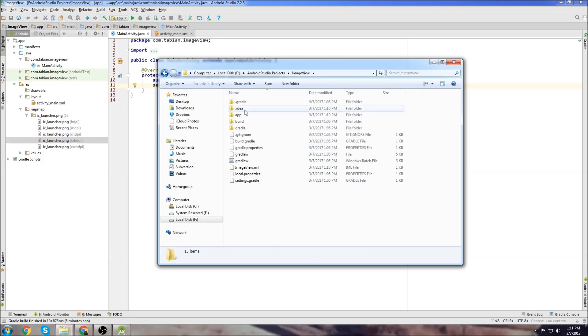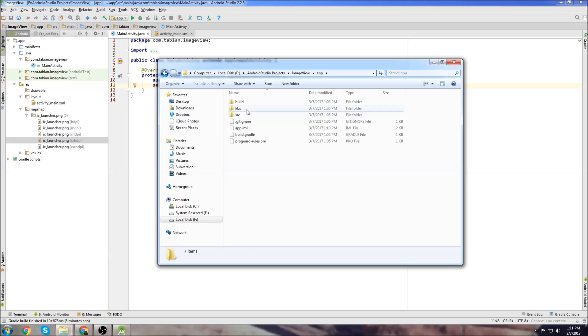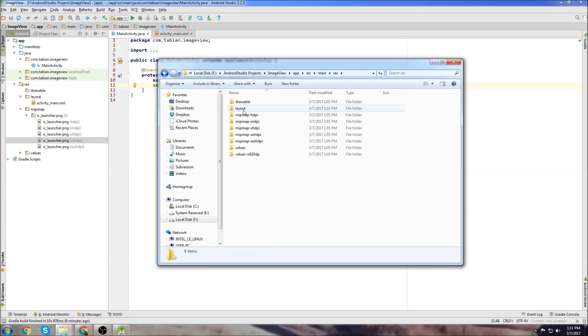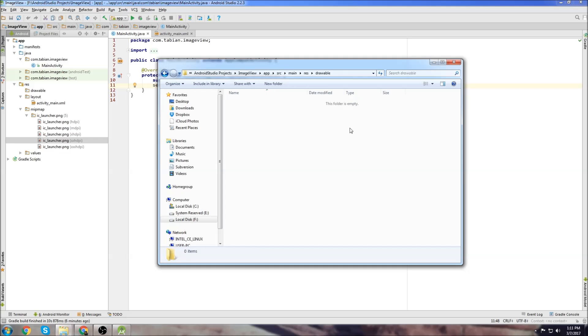Let's go into ImageView, go into the app folder, go into source, main, we're going into res, which is this folder right here. We're going to go into the drawable folder and this is where we're going to put our image.